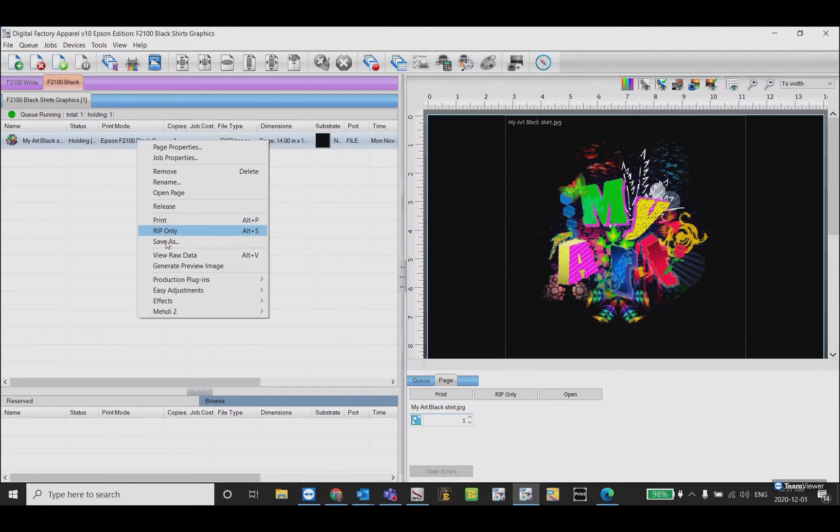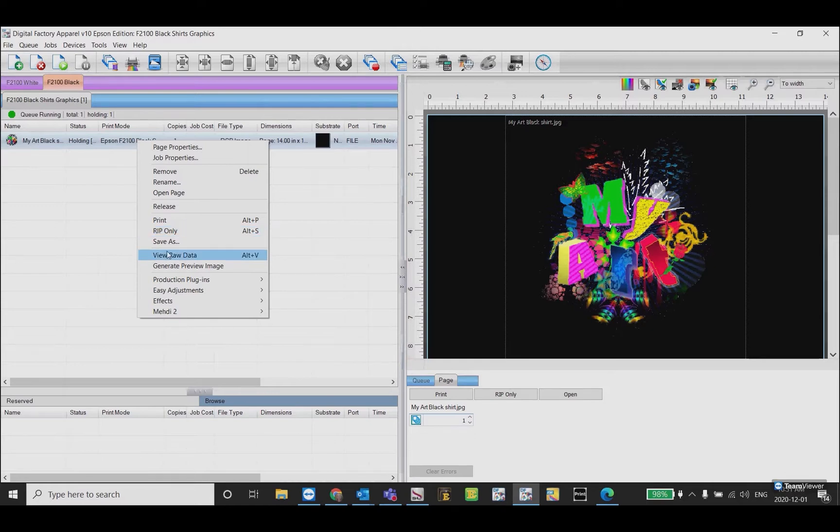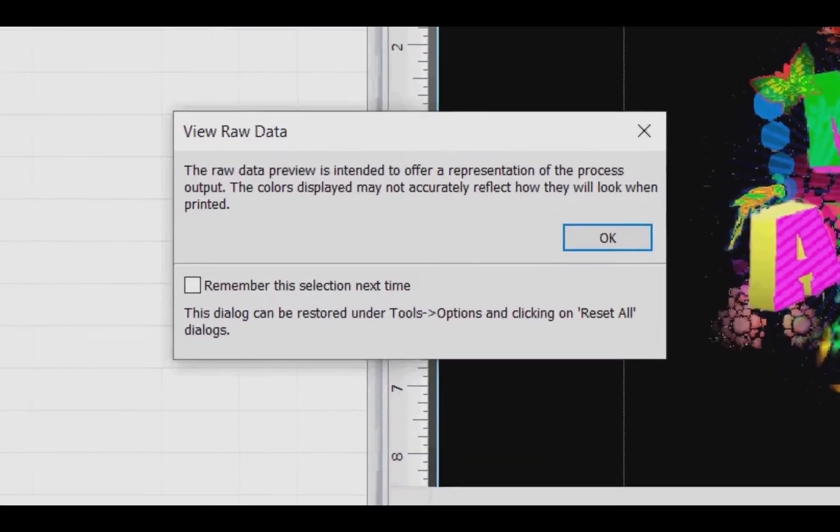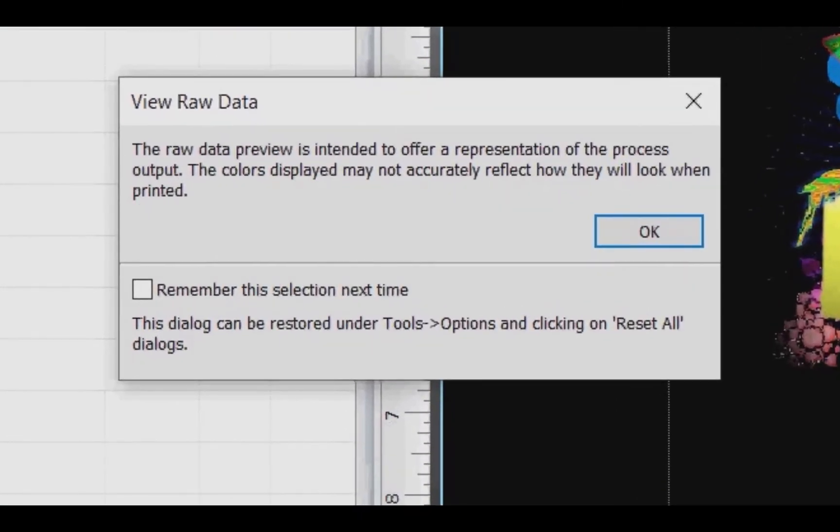This will spool the job but it will not be sent to the printer. Once the job has ripped we can right-click again and view raw data. A message will pop up to remind you that the colors displayed may not accurately reflect how it will look when printed.